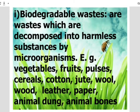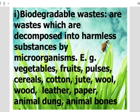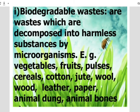Let us know about biodegradable waste first. The waste materials that can be broken down into simple harmless substances by biological processes are called biodegradable waste. In biological processes, various microorganisms such as bacteria and fungi decompose the biodegradable waste. These microorganisms release enzymes that act on the waste and break it down into smaller harmless substances. These enzymes are specific in their action and they can only break down the natural materials.